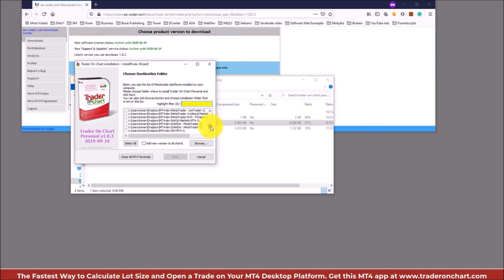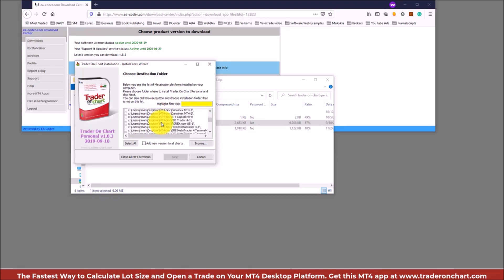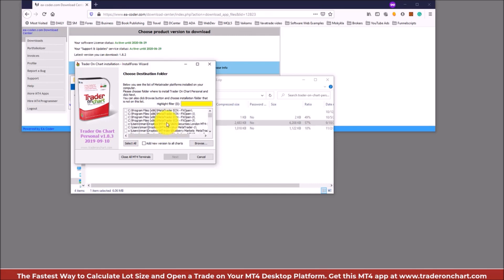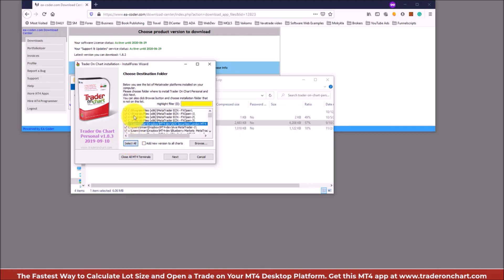Here's the list of all MetaTrader folders the installation wizard found on my computer. As you can see there are lots of them — some are installed in Program Files and others are in my Dropbox folder where I keep my MetaTrader platforms. If you feel overwhelmed with many platforms, just use the Select All button and it will install on all of them.